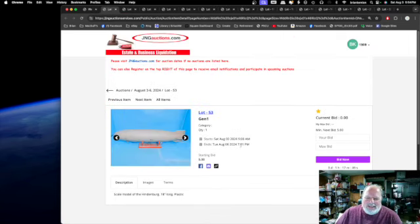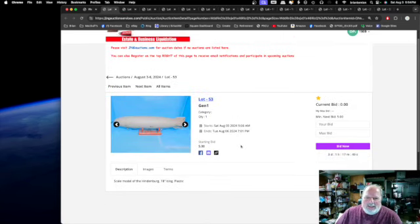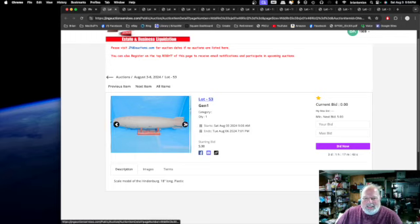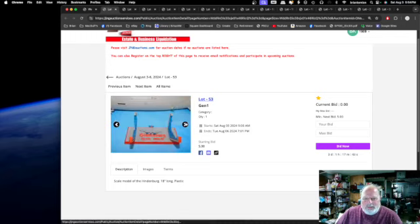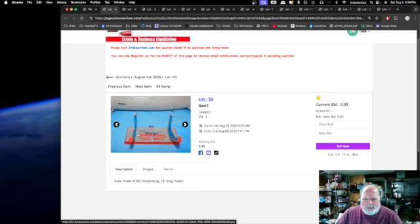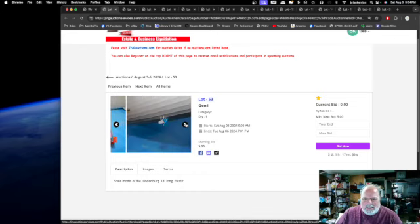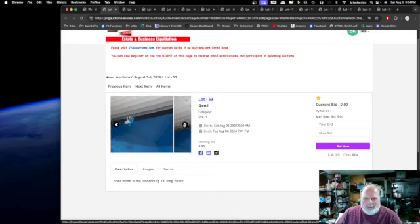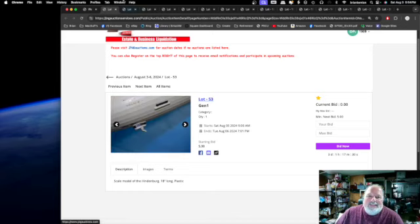This is a model of the Hindenburg. This is a scale model of the Hindenburg. Let's see if there's a zoom in right there. And the stand has the dates and everything like that, what you're looking at. Tiny little nacelles right here propelling the thing around.